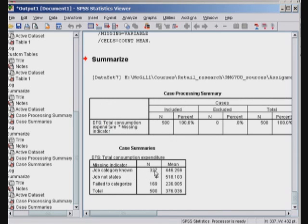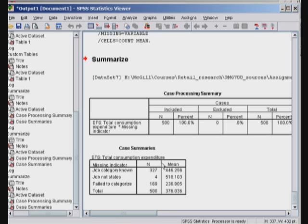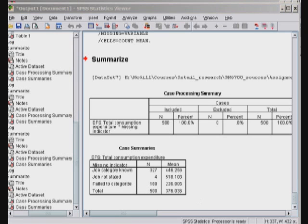Again, 327 job categories known, job not stated, and failed to categorize 169, total 400. But you would see that those who fail to categorize their spending is 237. Job not stated, it's again the same thing. But this time we have found the average value for all others whose job category was known, and that's 446. So for those whose job was categorized, the average spending is 446. Those whose job was not stated is 518. And those who we fail to categorize is 236. So the key thing to note is that the total is coming out to be 376 pounds for the 500.